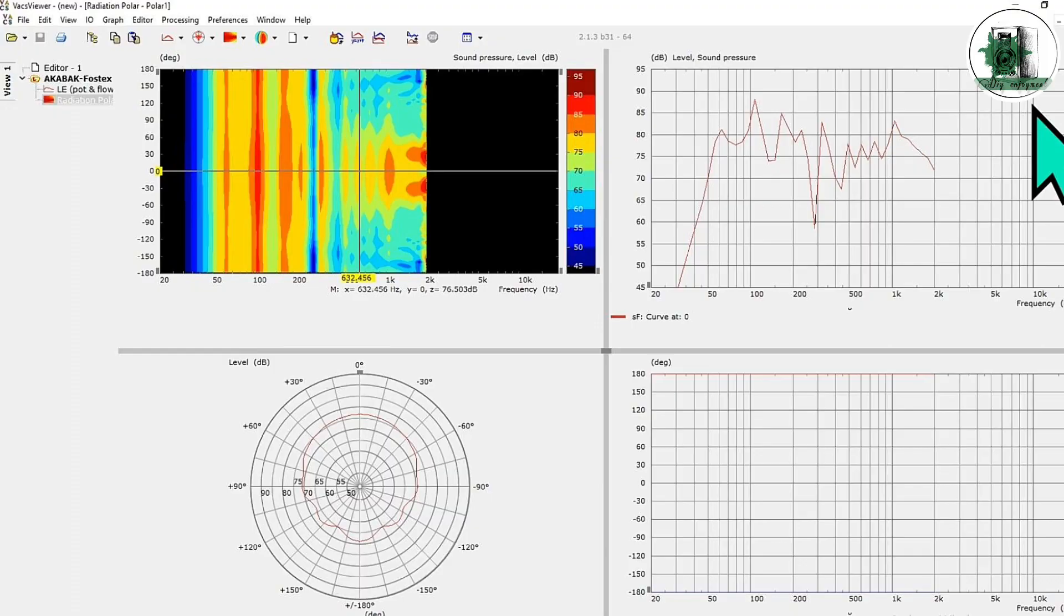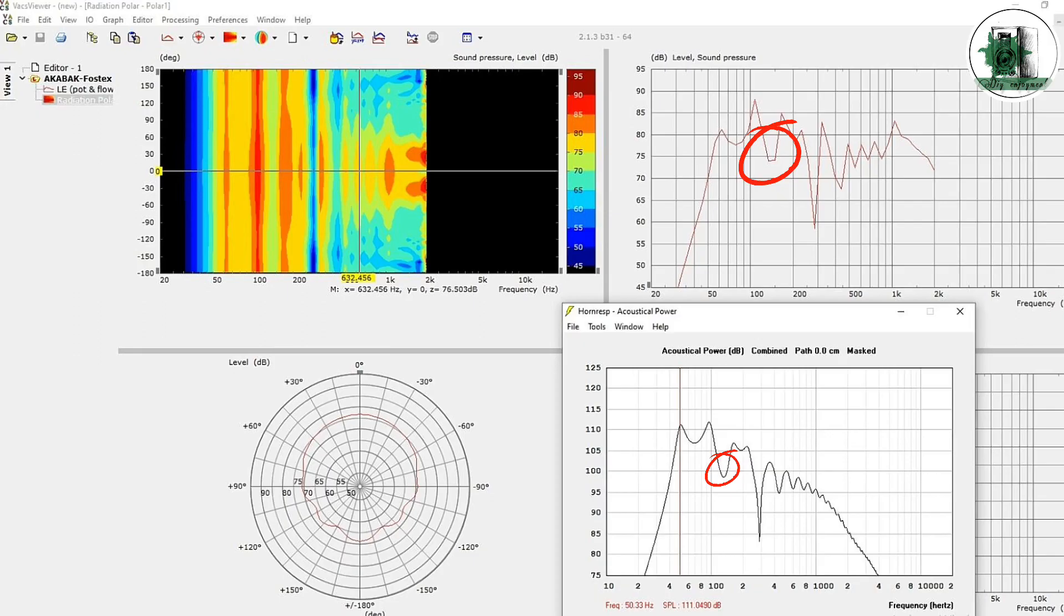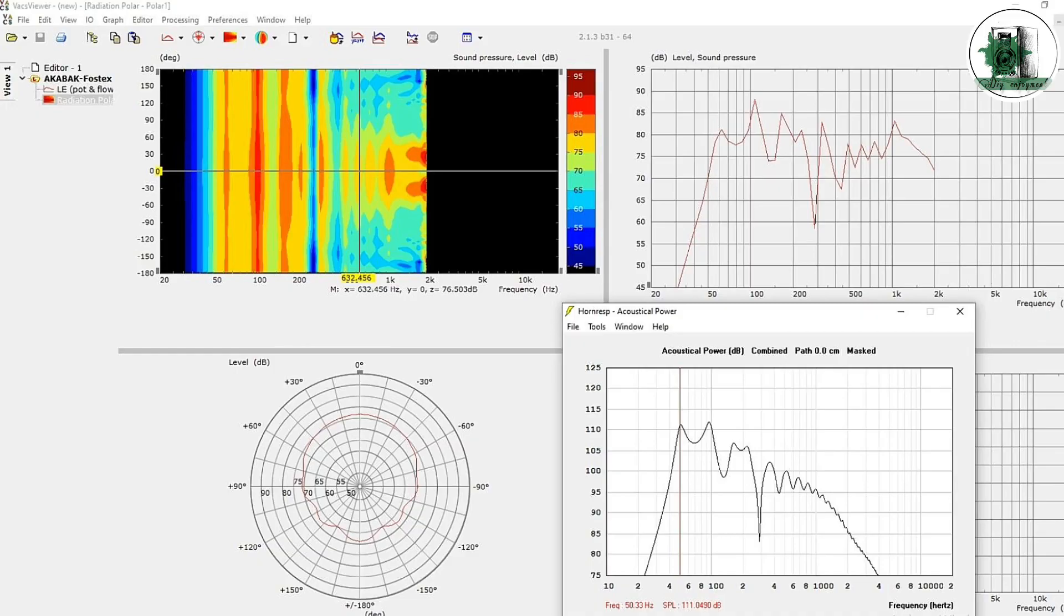This is the Akabak response, and this is the HornResp response. The deep null in HornResp and Akabak occurs at the same frequency, and the responses are almost similar.